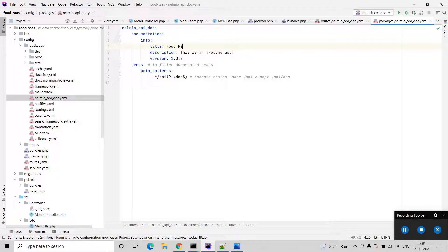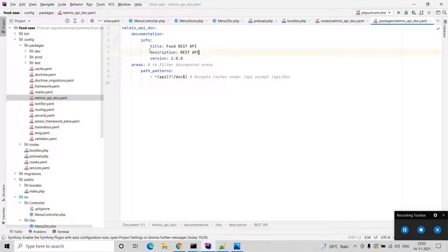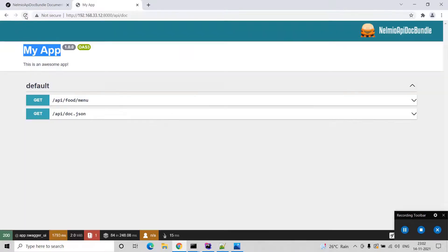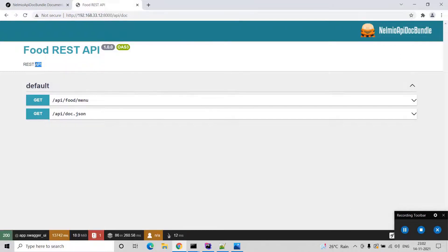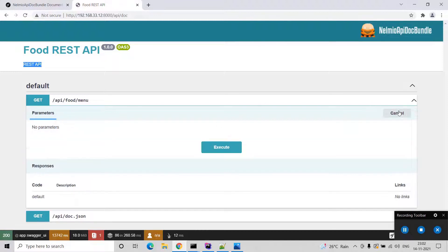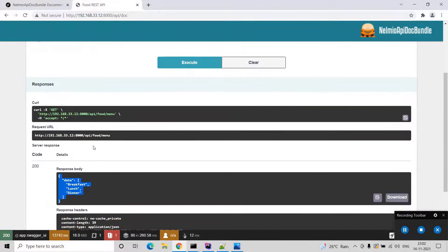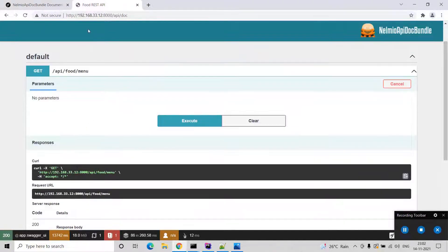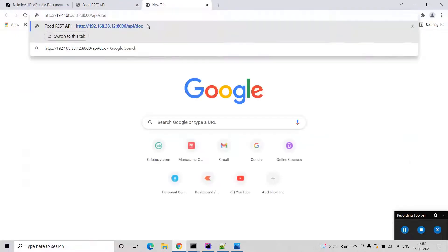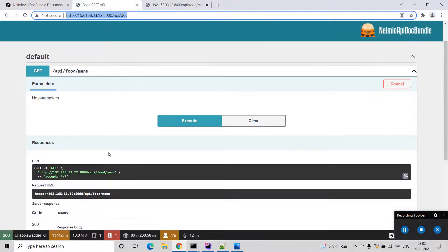I am going to put the title as 'REST API'. Once you make changes in the configuration YAML you will see the update reflected in the documentation interface — you can see the new name and the description. You can see the default API here. If you execute it, it will show the same data you have seen before, like your menus: breakfast, lunch, and dinner. So the same API is now documented.